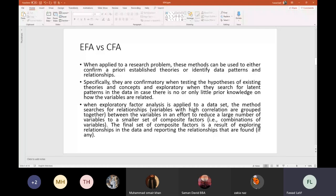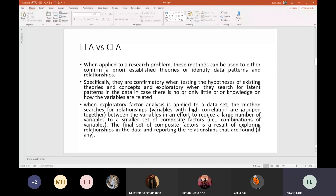But what if you conducted a study and asked people from a university or organization what they think about service quality, and they gave you maybe 40 or 50 indicators? If you want to identify whether these 40 or 50 indicators can be clubbed together in any way — because grouping them would give the construct 'service quality' more meaning — in that particular case you perform EFA, exploratory factor analysis.